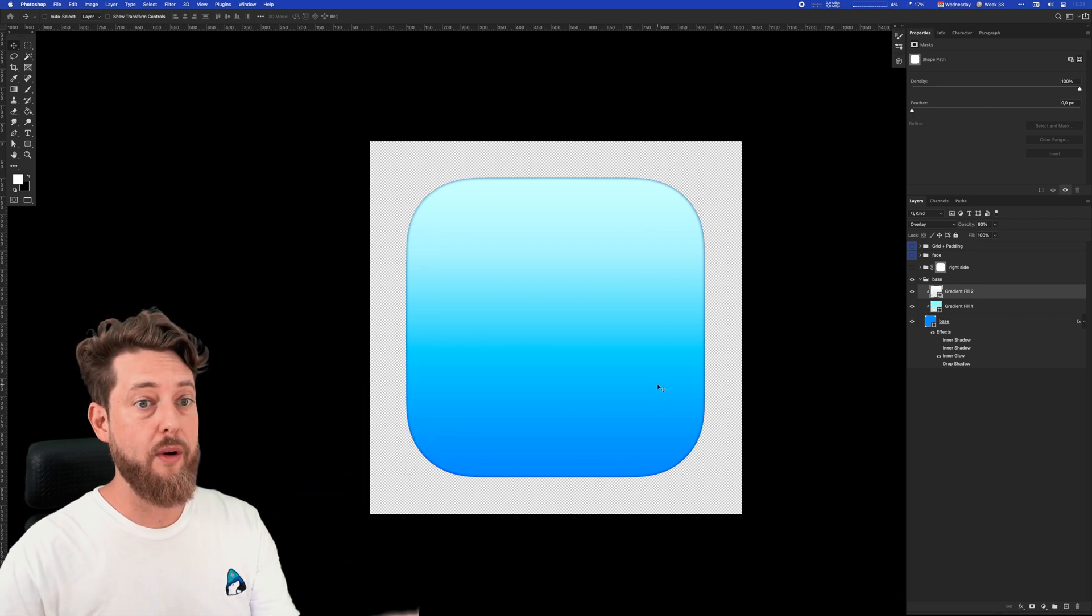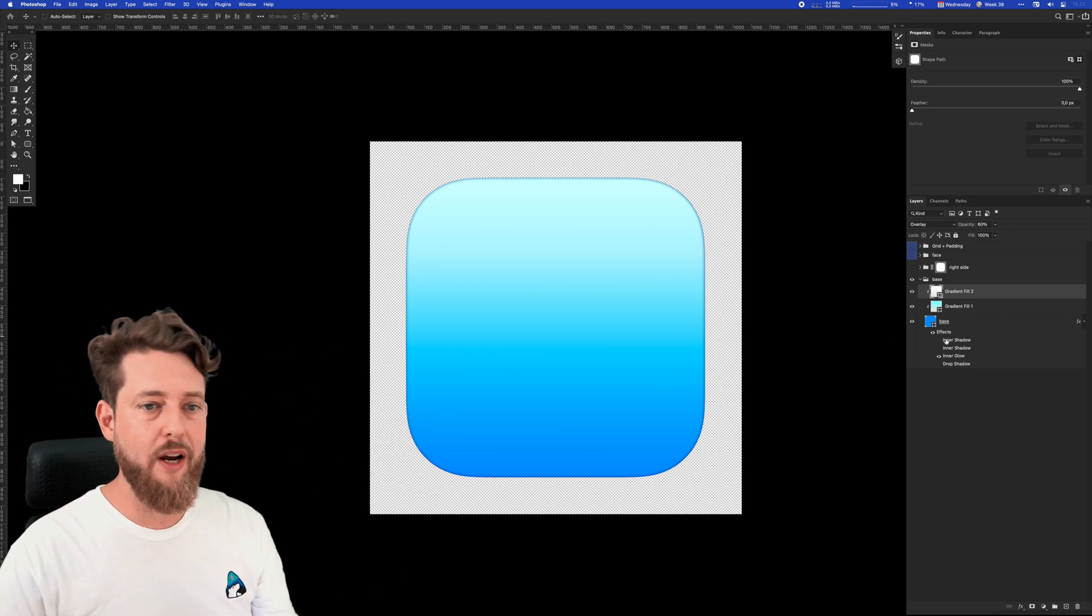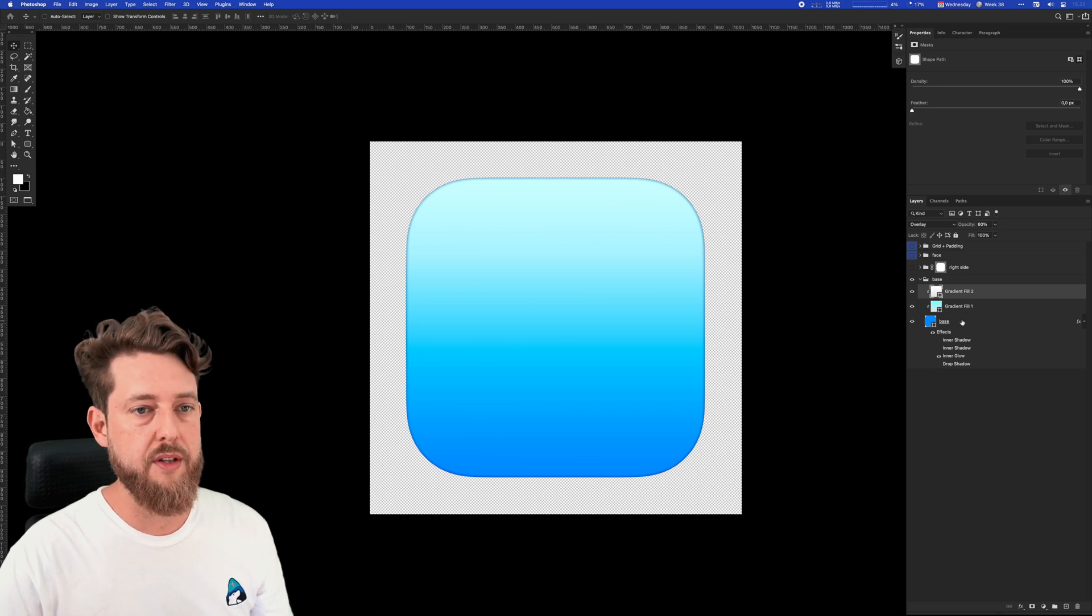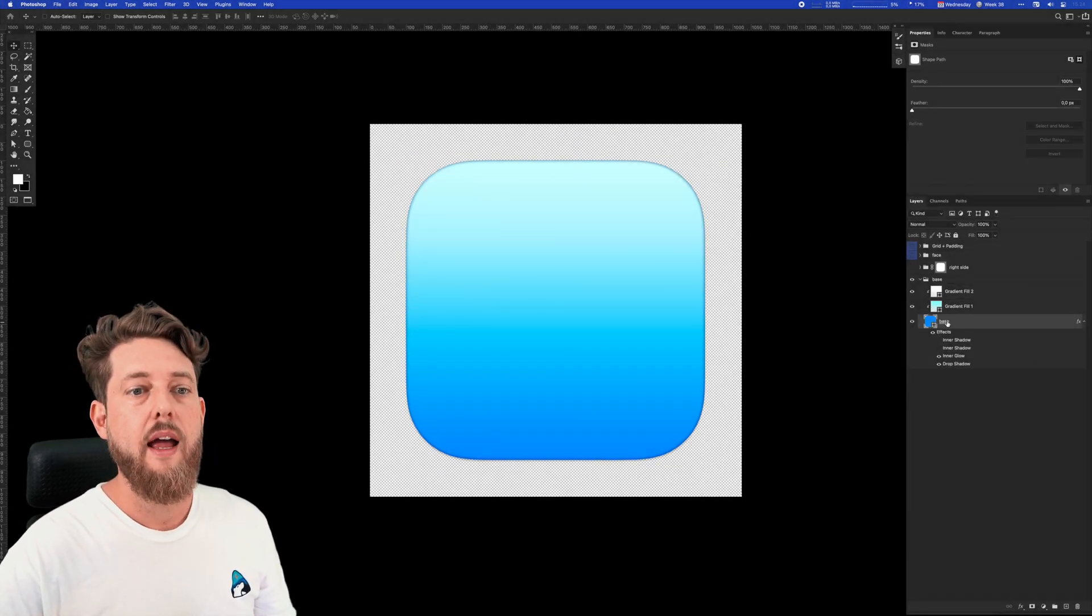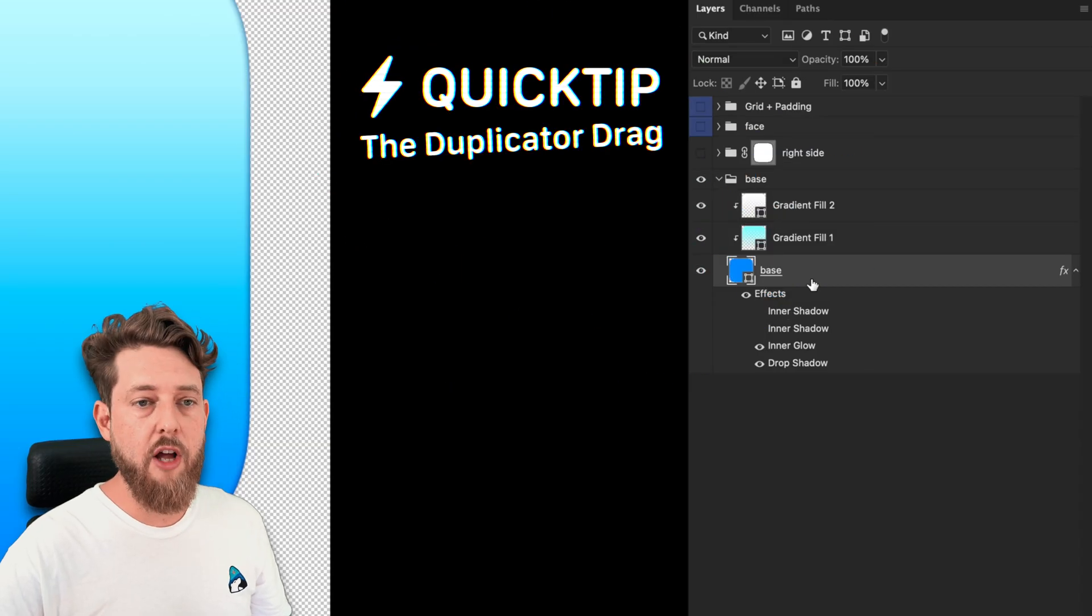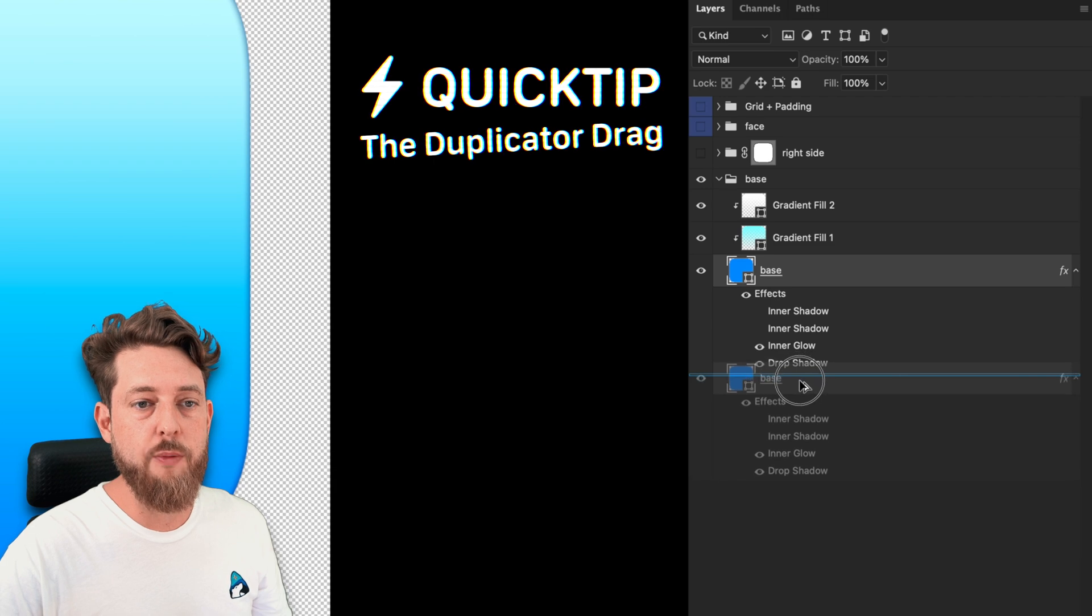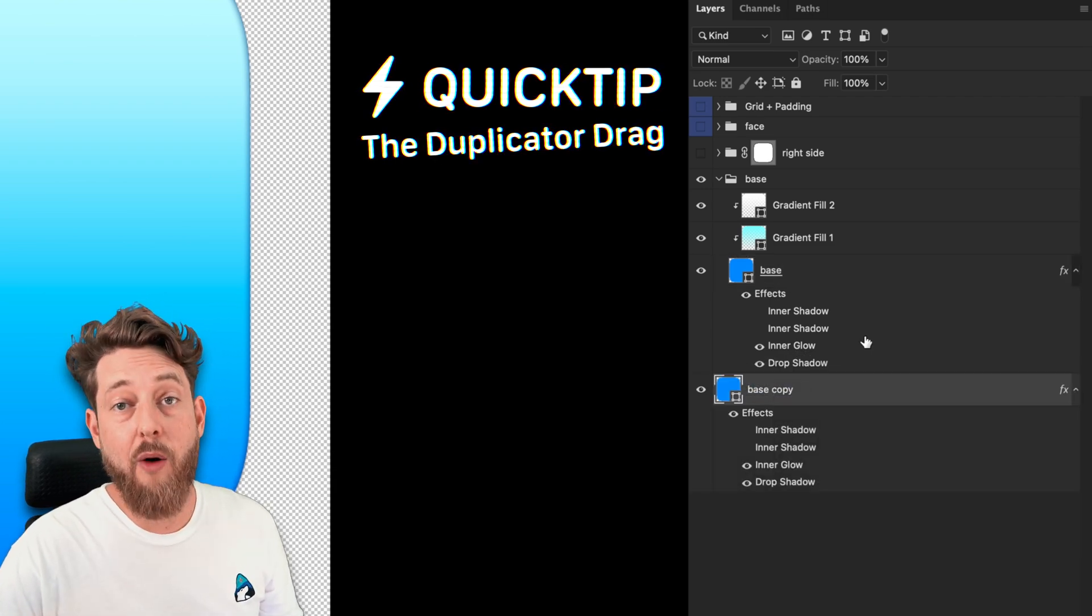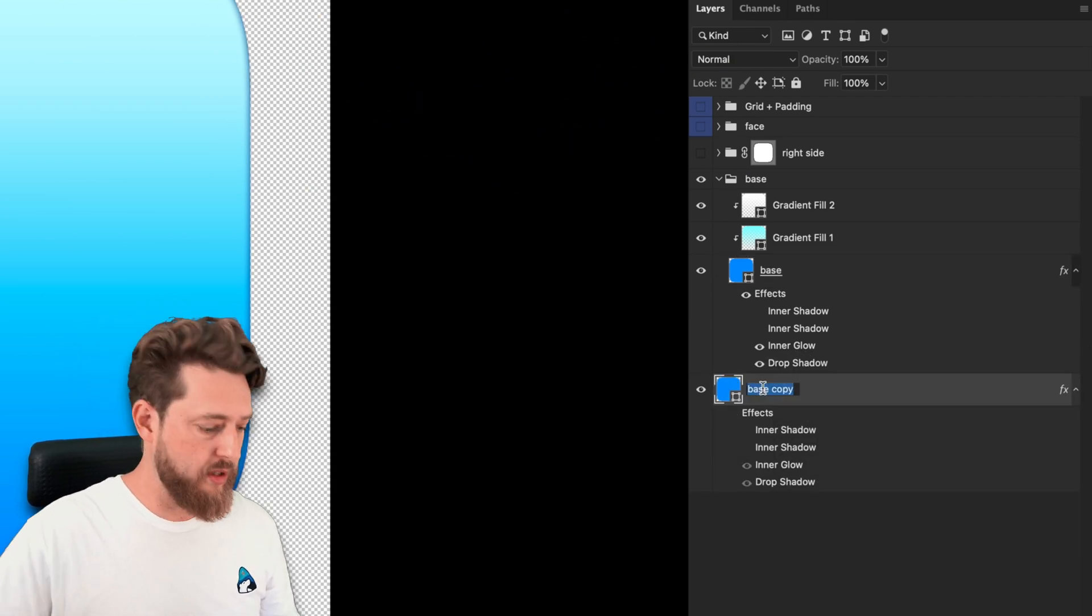But what this really needs now is shadow. There are so many ways to do shadow—here's one of my favorite ones. I usually take the layer I want to cast a shadow and copy it. Here's another quick tip: holding down Option and dragging out any layer will create a duplicate version of that layer. Now we have a base copy.